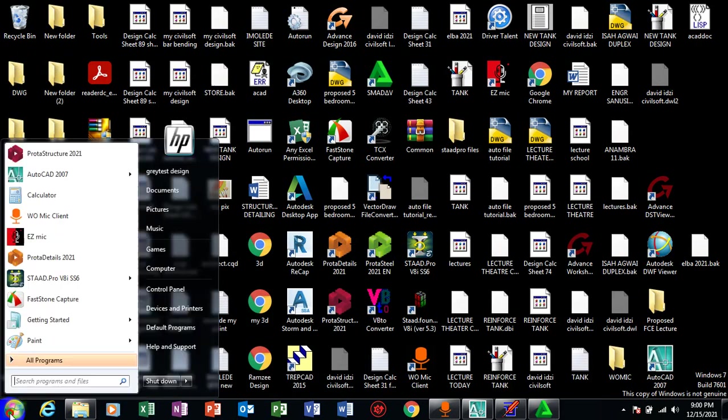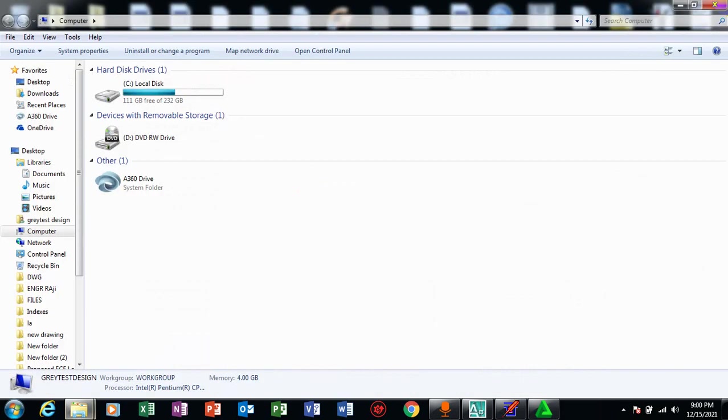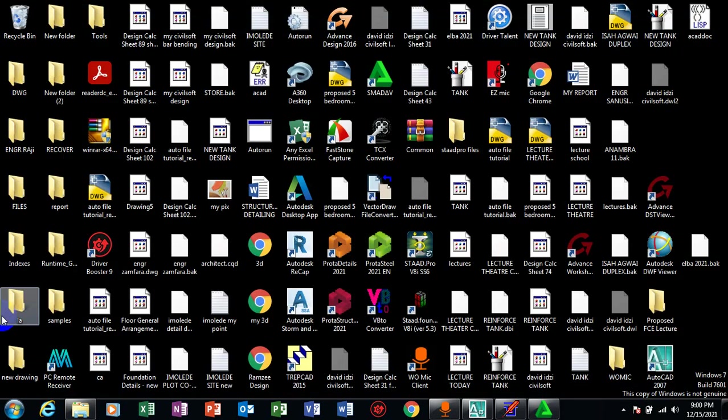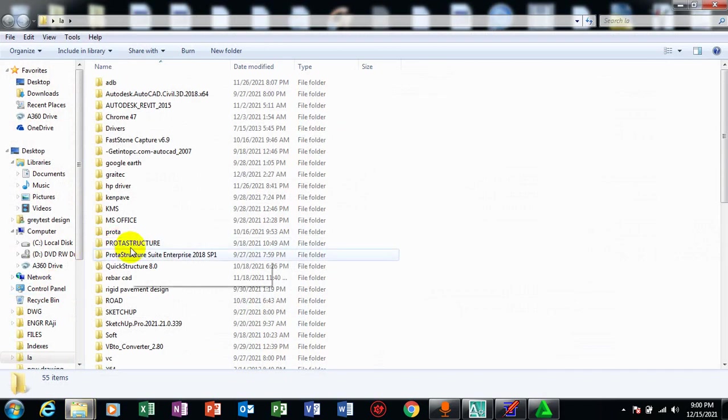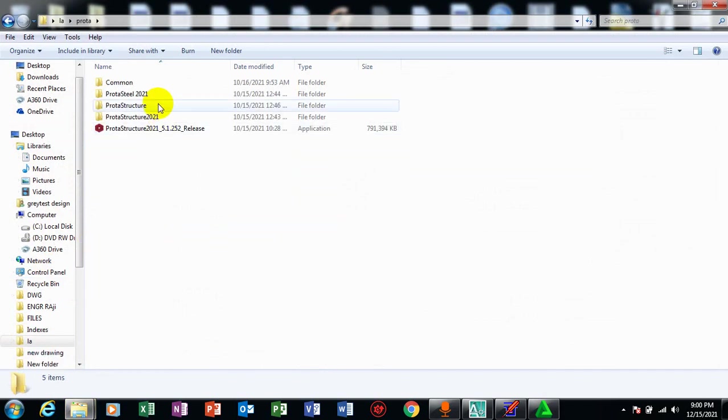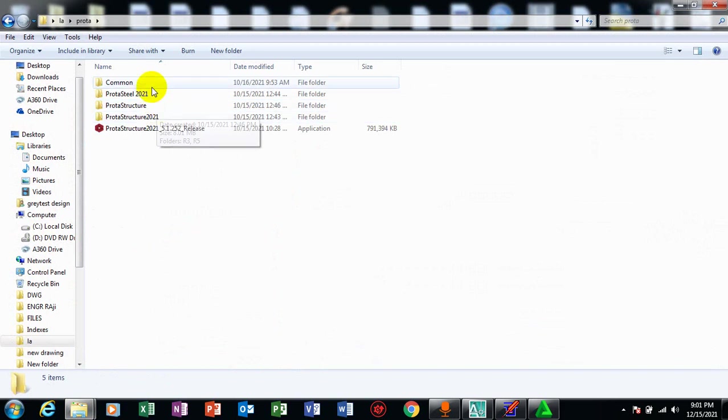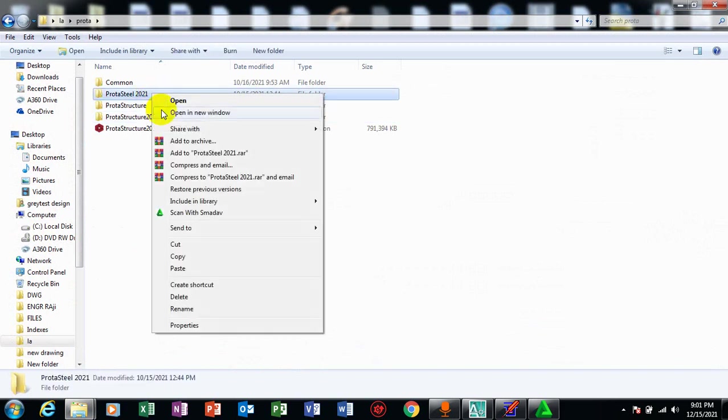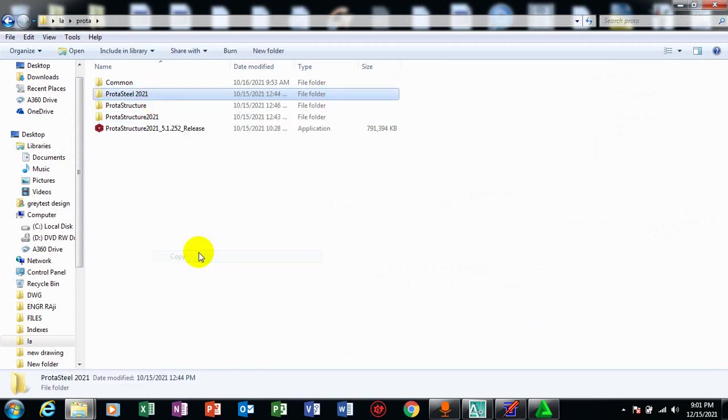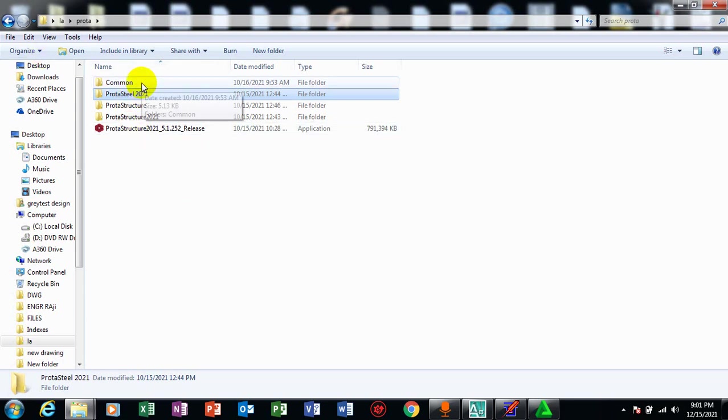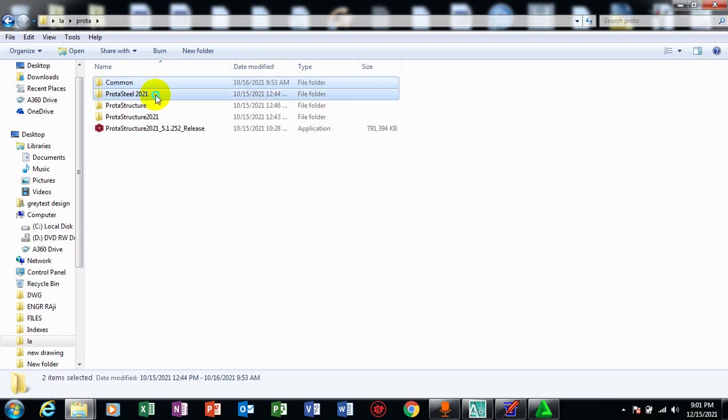So I'll go back to those files. The next file you actually need to copy is the prota steel 2021. So I'll copy the prota steel 2021. This time around, I'll copy the prota steel and I'll take it to program data.